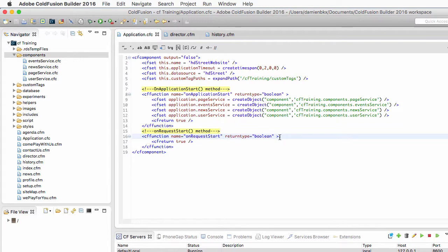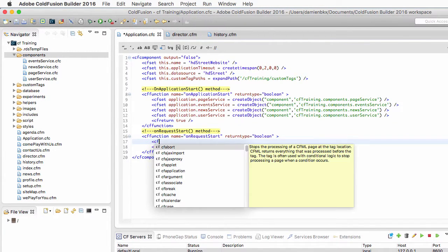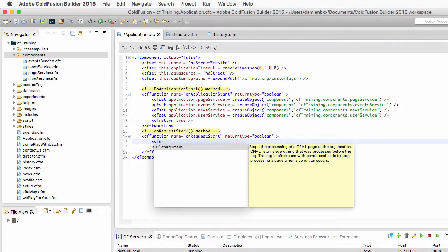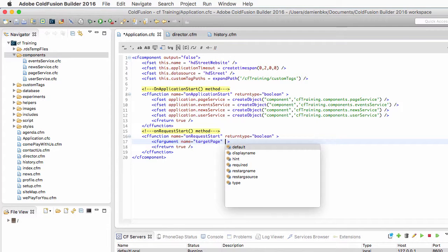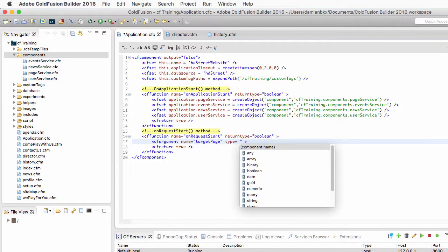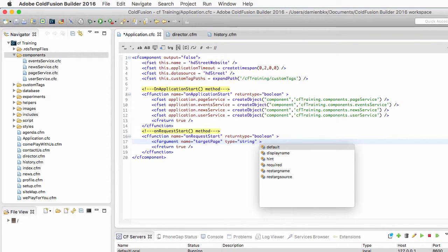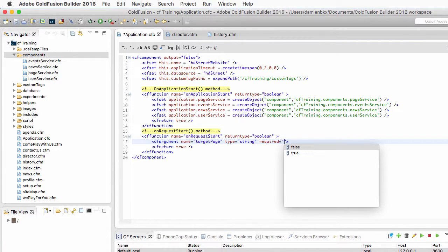In addition to that, this function also requires an argument. So I need a cfargument tag. The name of that argument is targetPage. It is an argument of type string, so it's a string of text, and it is a required argument.